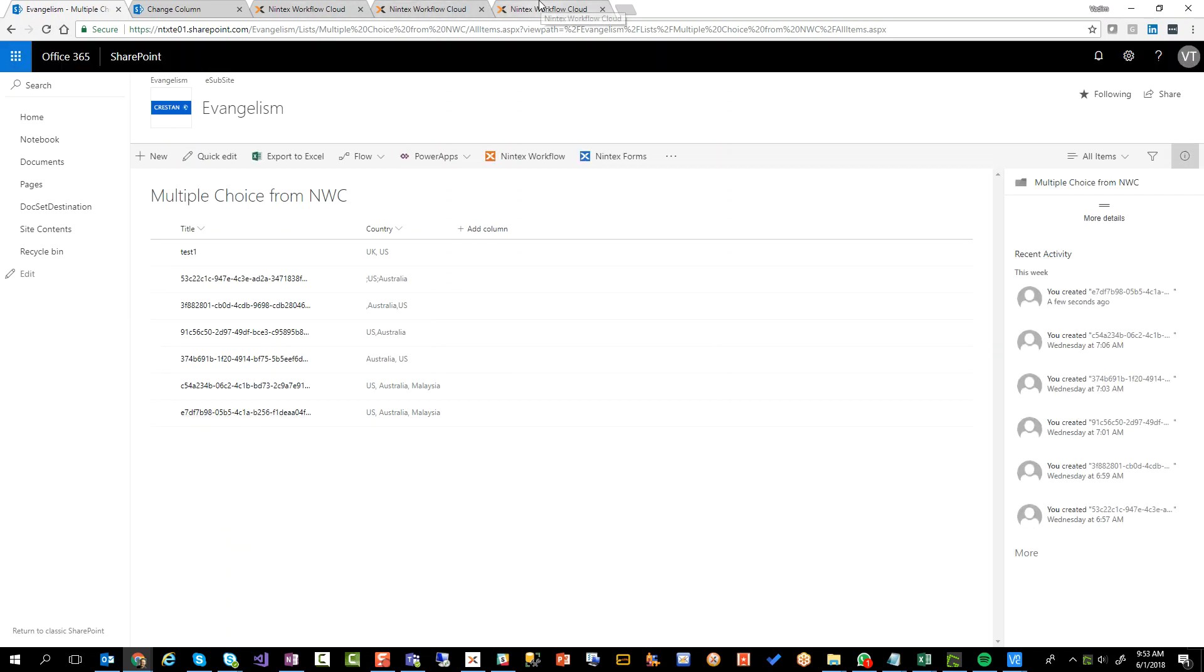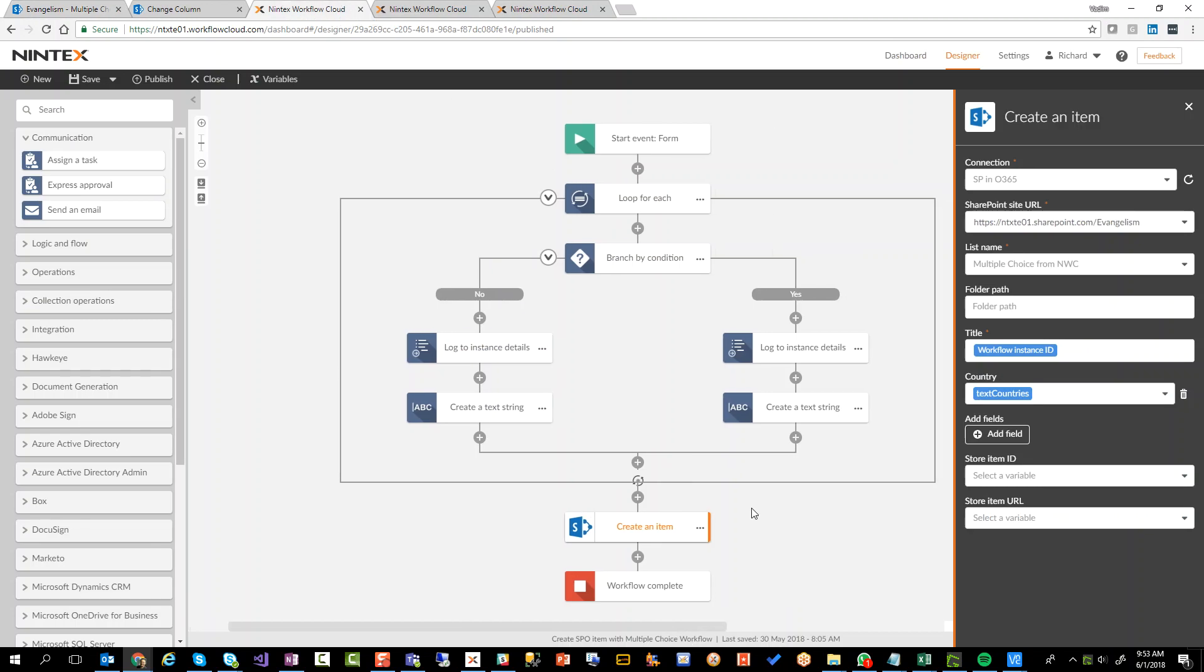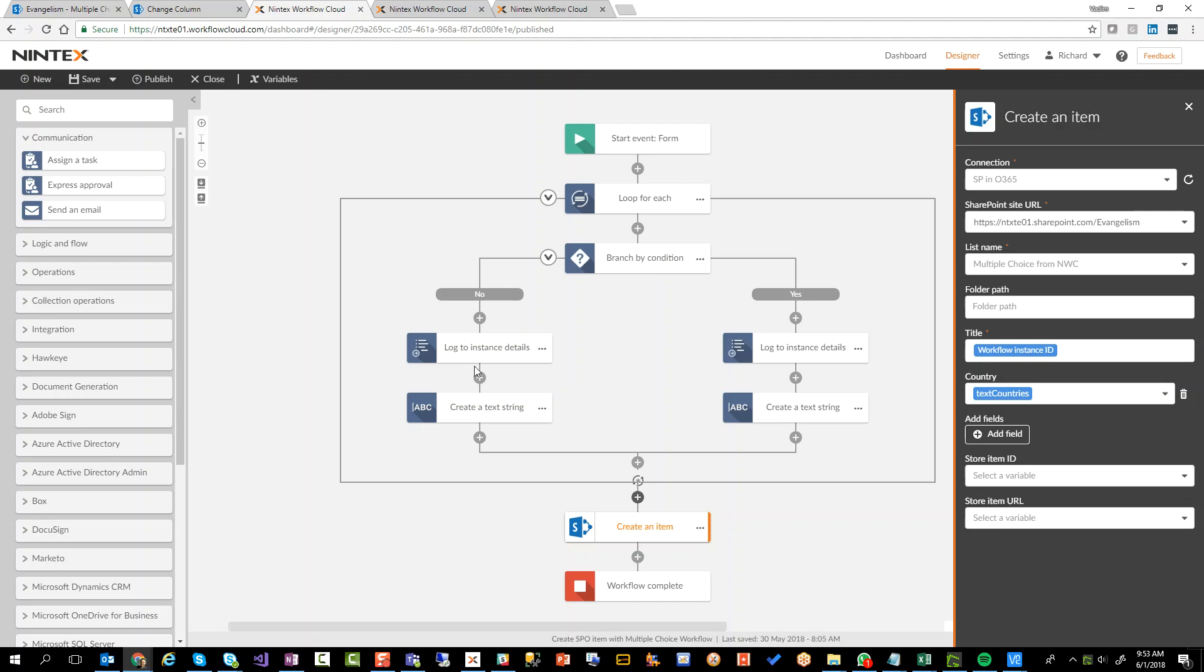What I would recommend in this particular scenario is that this is actually fairly standard kind of logic. Maybe not necessarily the correct item, but at least this loop. So this would be perfect to build into a component workflow, which is actually what I'm going to do after I wrap up this video. So I'll make this available.